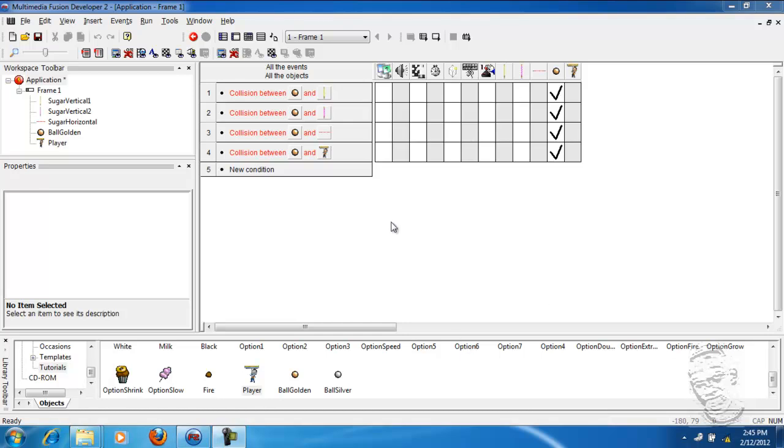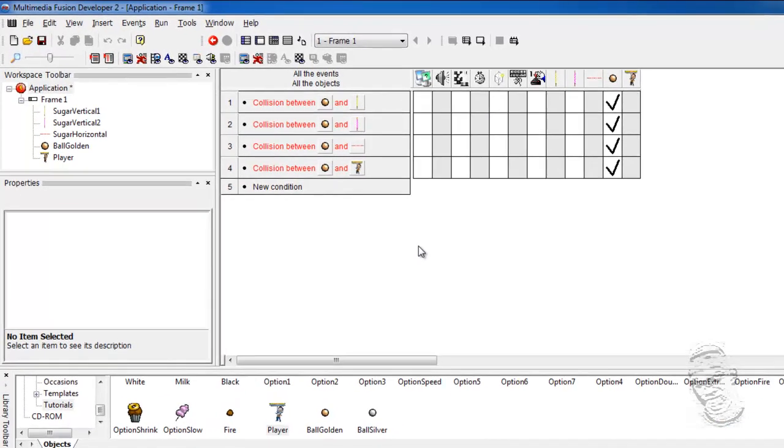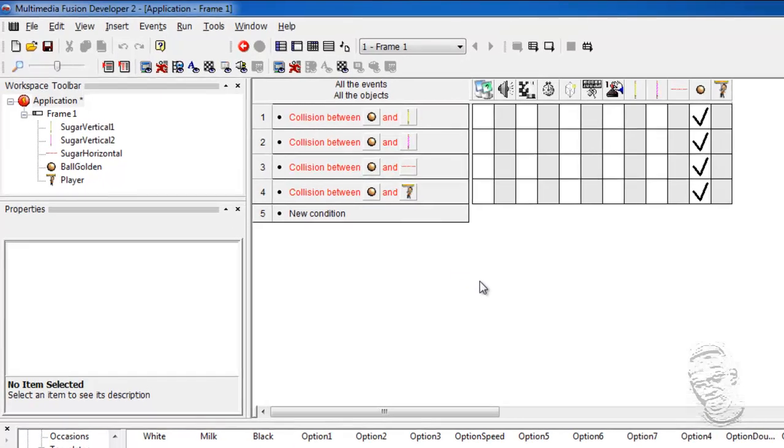Well, this is very simple to do in Multimedia Fusion. A developer could do this very simply. So we can make an event with a condition, with an action, to make it much easier to quit the game. How do we do?